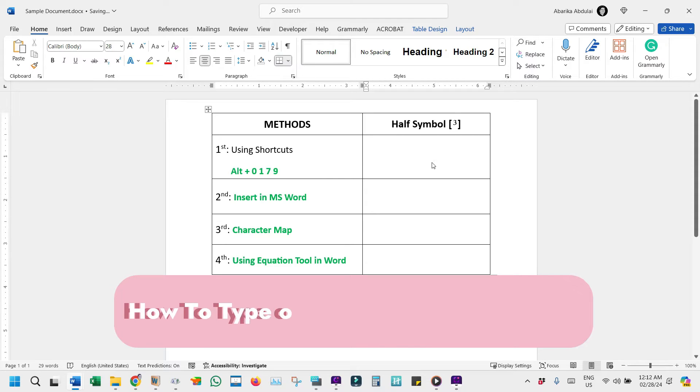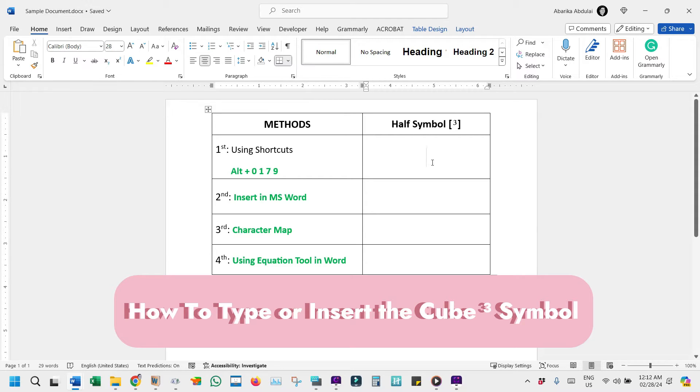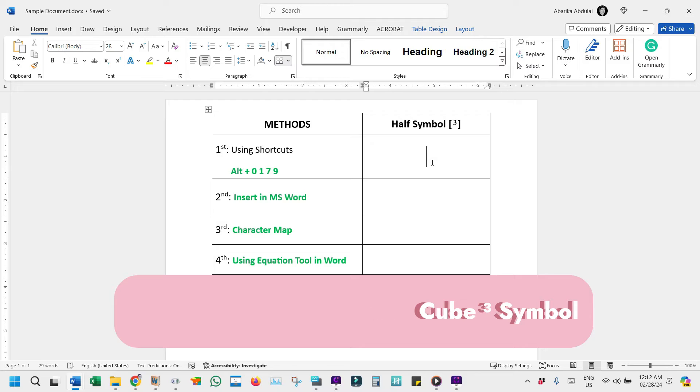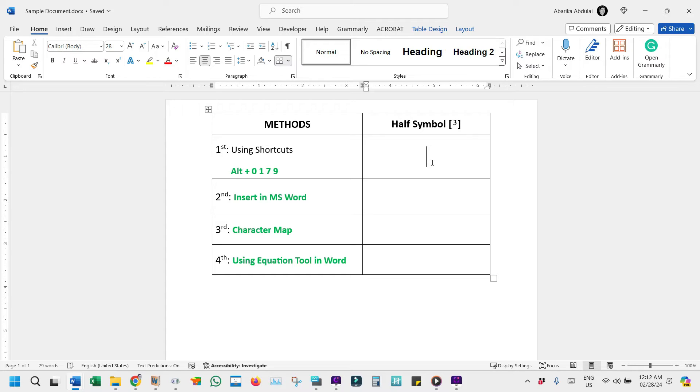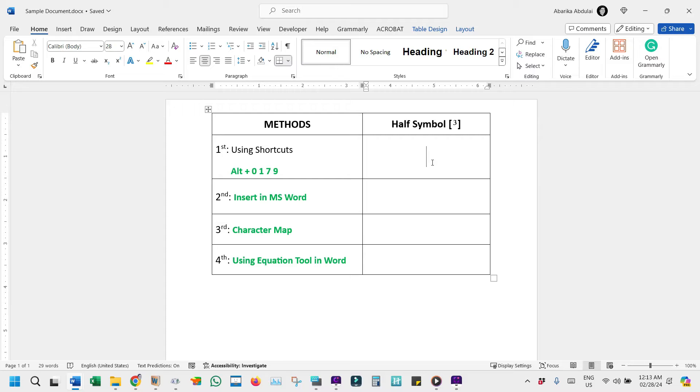Are you ready to master the art of typing the cube symbol on your computer? This little character might seem elusive, but we're here to guide you through several straightforward methods to get it right, whether you're working on a PC or Mac, or in applications like Microsoft Word, Excel, or PowerPoint. Let's dive in and discover these simple techniques to make your typing experience smoother and more efficient.